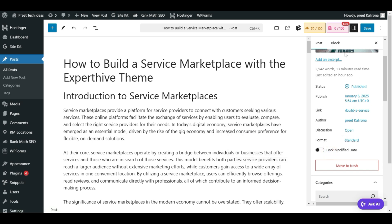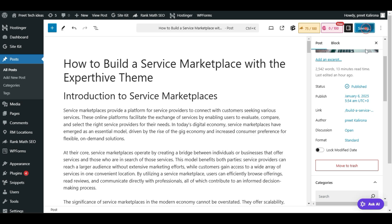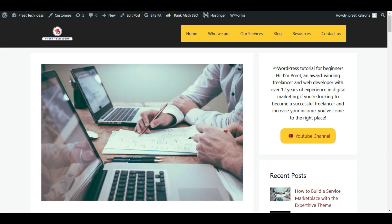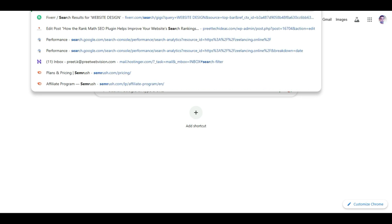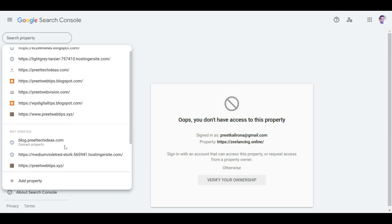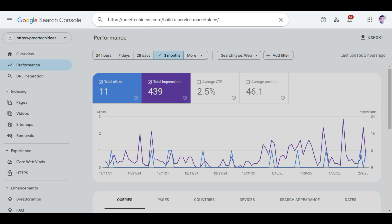You can create another redirection if this post is already in Google Search Engine. To check this, copy your old URL before making any changes, then go to Google Search Console. Select your property for your website, paste your URL into the Inspect URL field at the top, and press Enter.